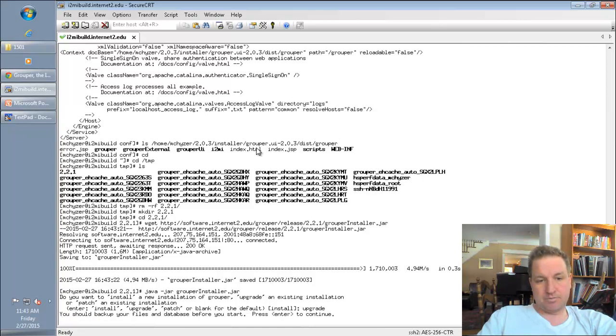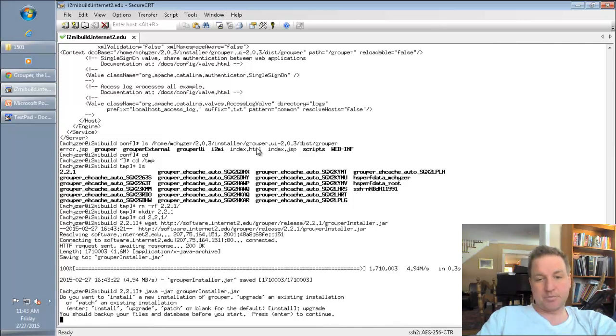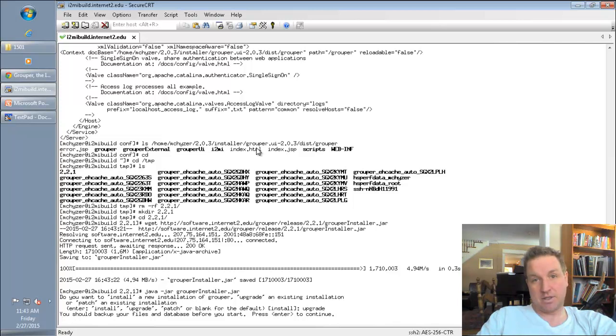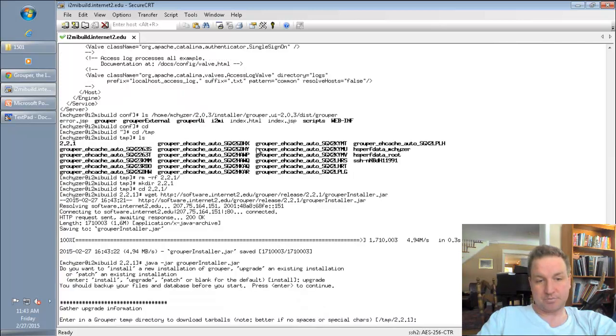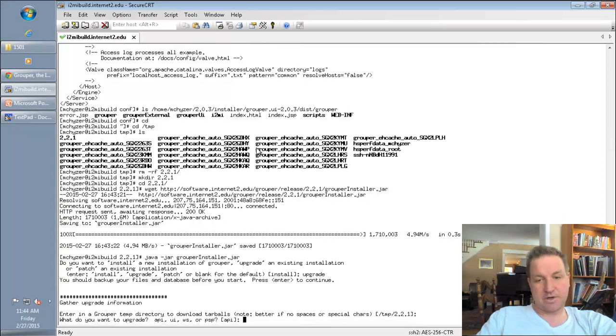You should back up your files or database before you start. In this case, I'm okay not doing that. But basically you want to copy your database schema and copy the files that you're affecting. So this is where it's going to download the new files, defaults to whatever directory you're in.